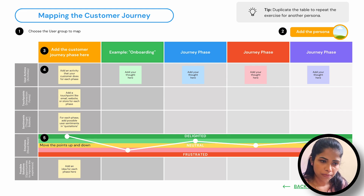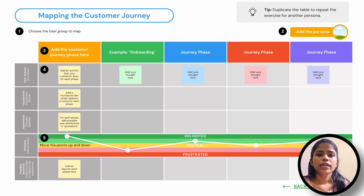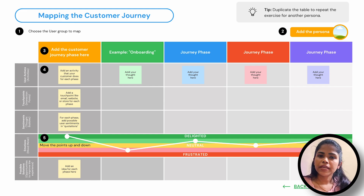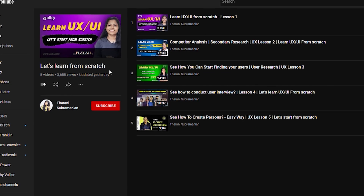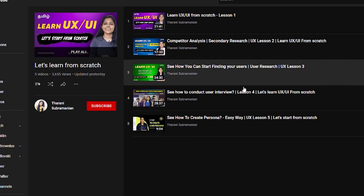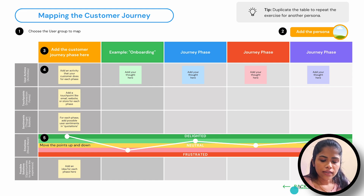I have done a customer journey map with my assumptions based on the user persona I created for the application I designed in this project. If you haven't seen that, go and watch my earlier UX lesson episodes — you can start from scratch. There are many episodes you can watch if you haven't already.